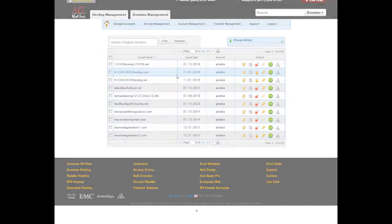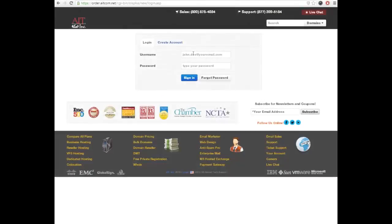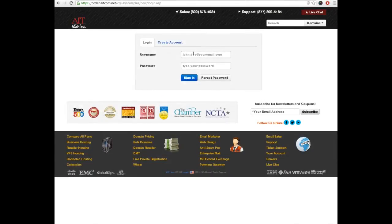We're very proud of the new My Account Center and know it will improve your experience hosting with AIT.